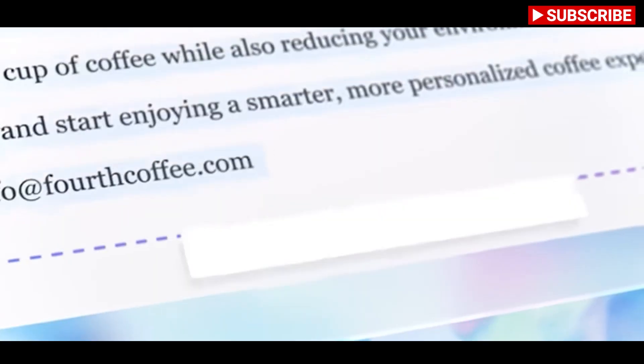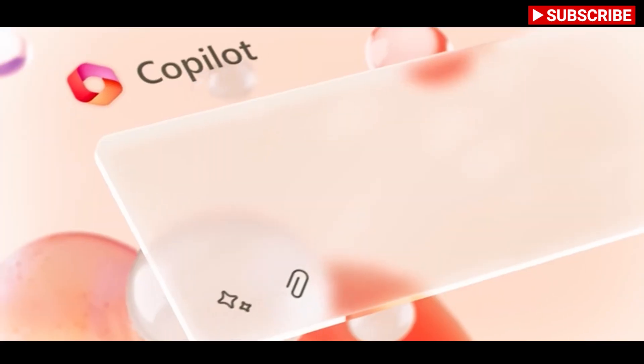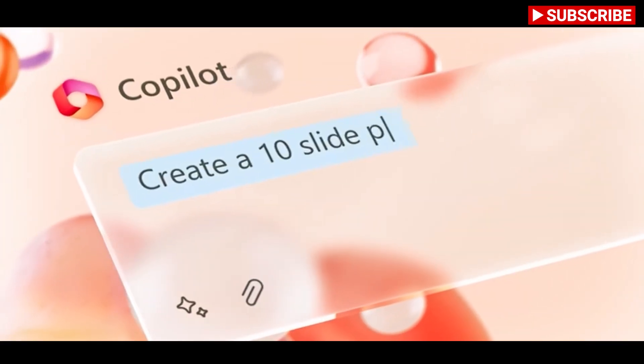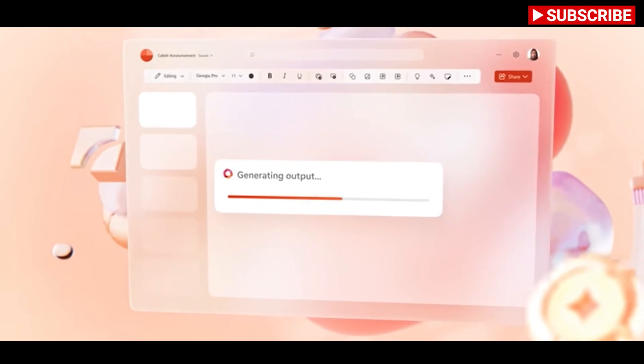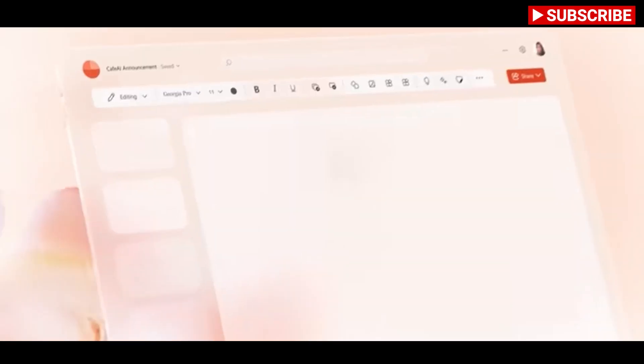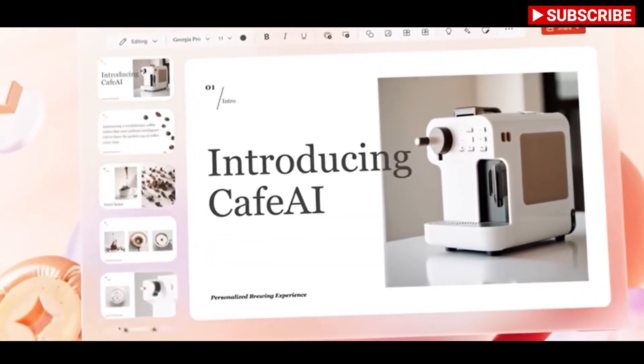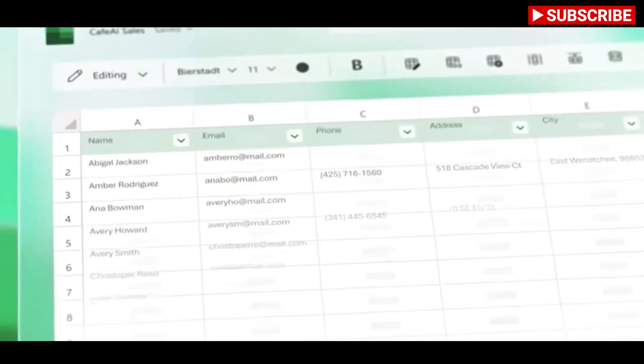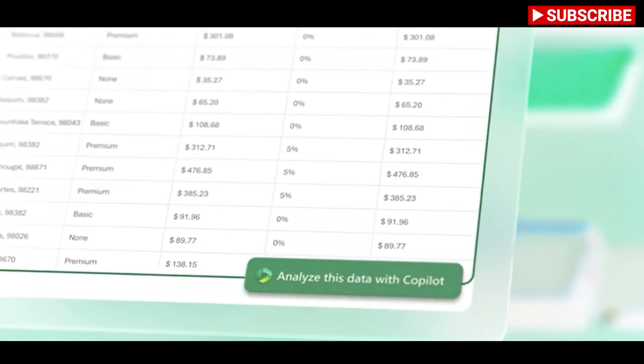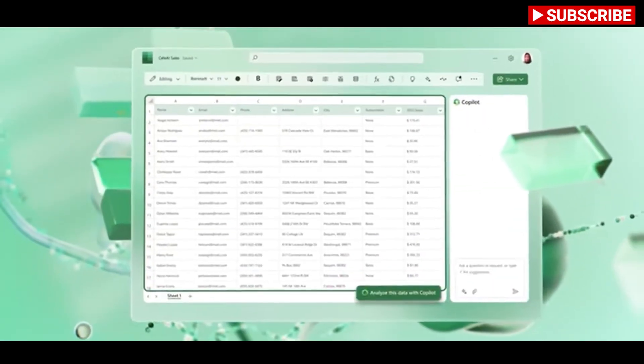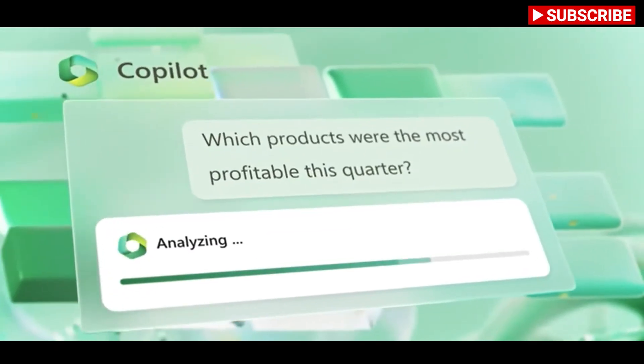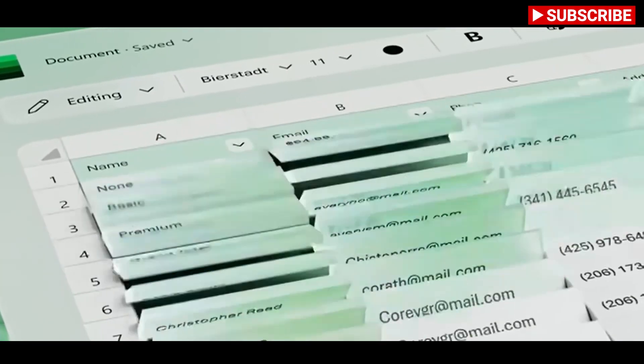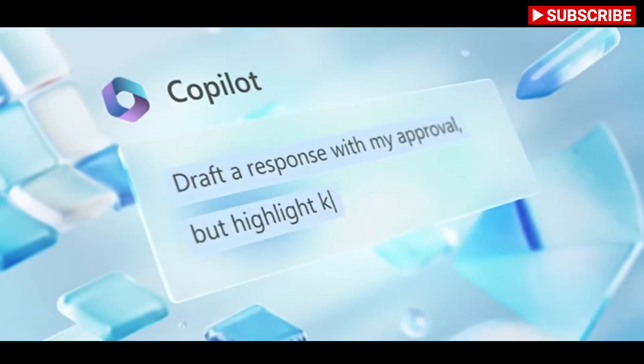The Copilot, powered by GPT-4 from OpenAI, will sit alongside Microsoft 365 apps much like an assistant, appearing in the sidebar as a chatbot that allows Office users to summon it to generate text in documents, create PowerPoint presentations based on Word documents, or even help use features like pivot tables in Excel.